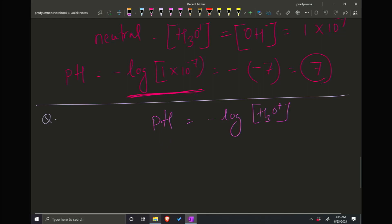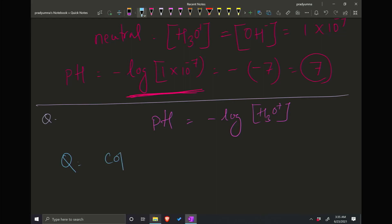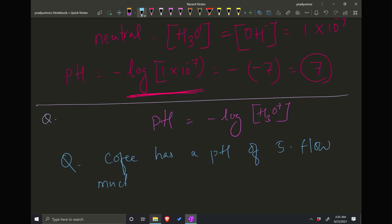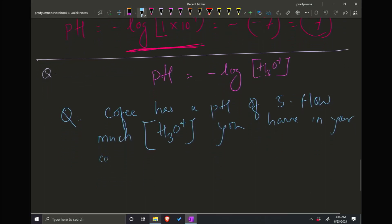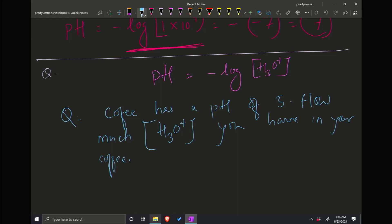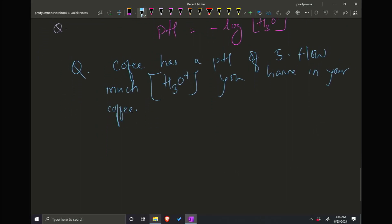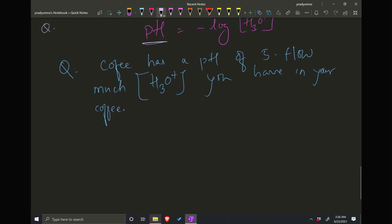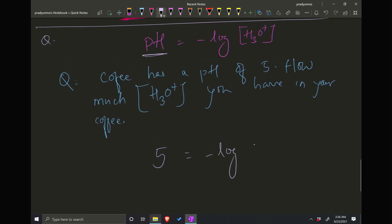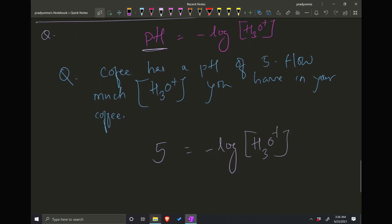Let's do this problem. Coffee has a pH of 5. How much H3O⁺ do you have in your coffee? You are given pH = 5, so: 5 = negative log of H3O⁺. What you have to do is solve for the anti-log. First, add a negative on either side, so it becomes: negative 5 = log of H3O⁺.